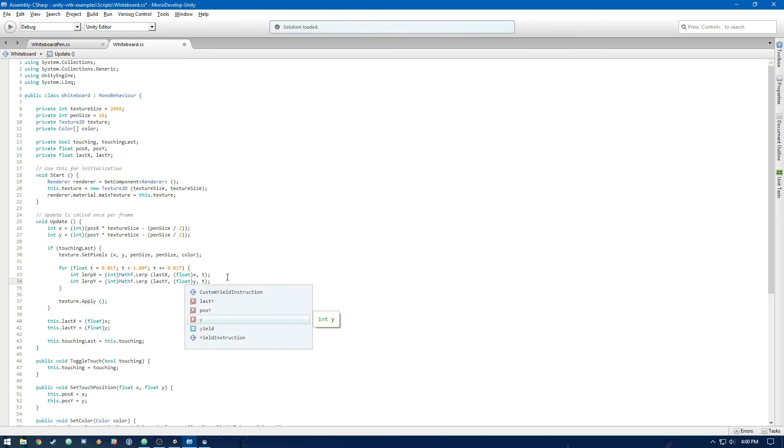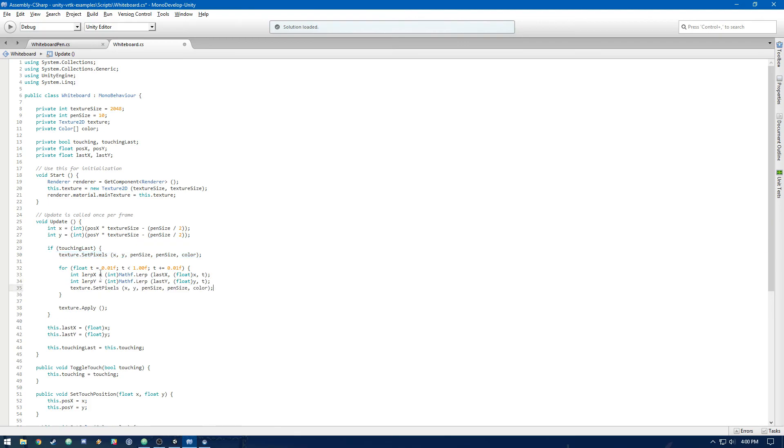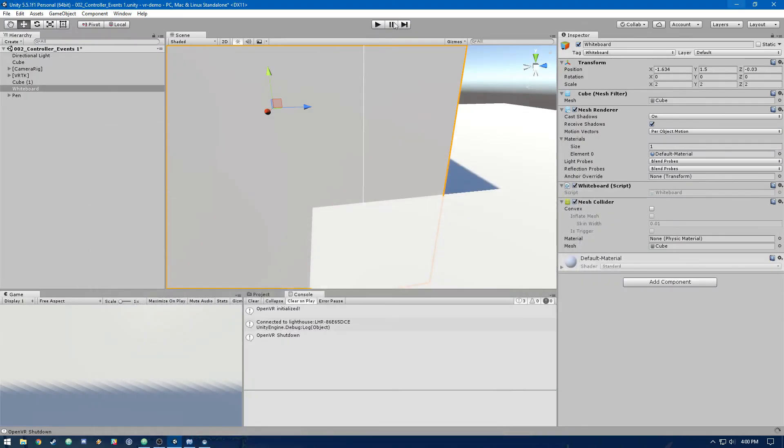And once we have those, we can just do set pixels again, but it's going to be with lerp x and lerp y. And that's it. So let's run that.